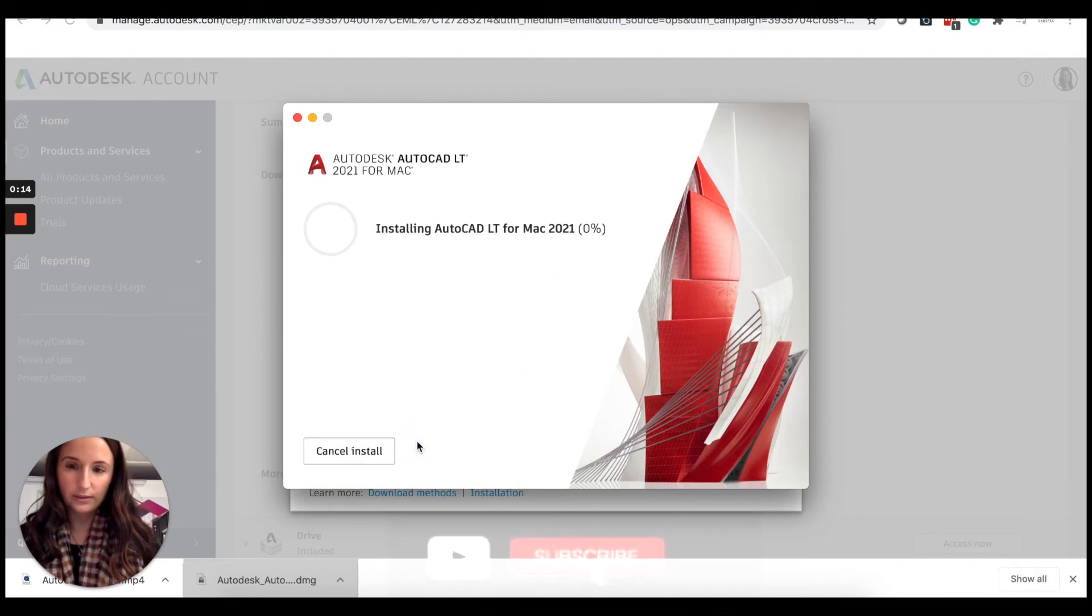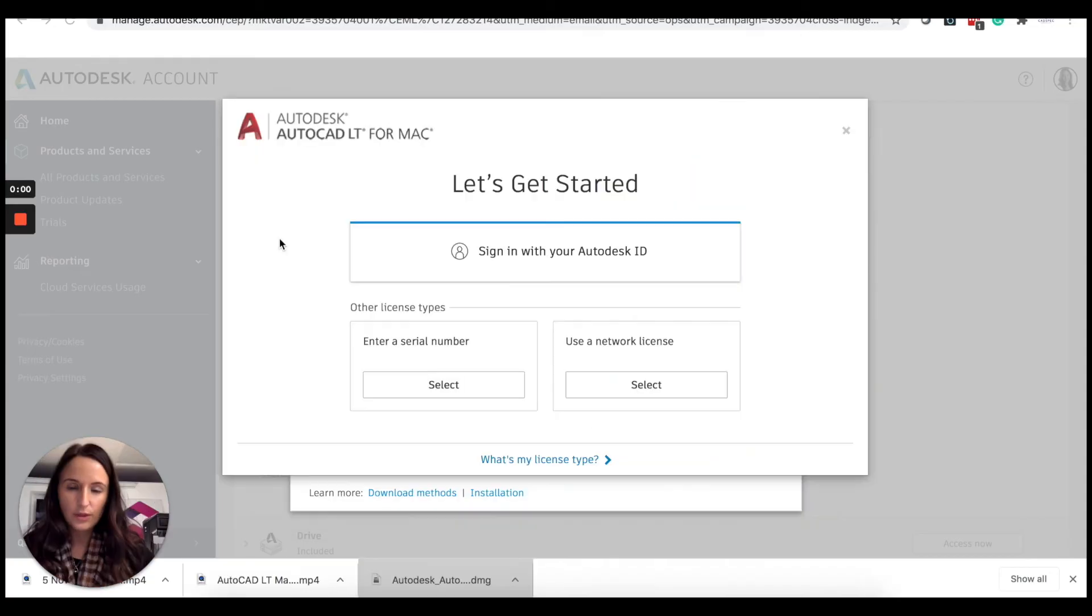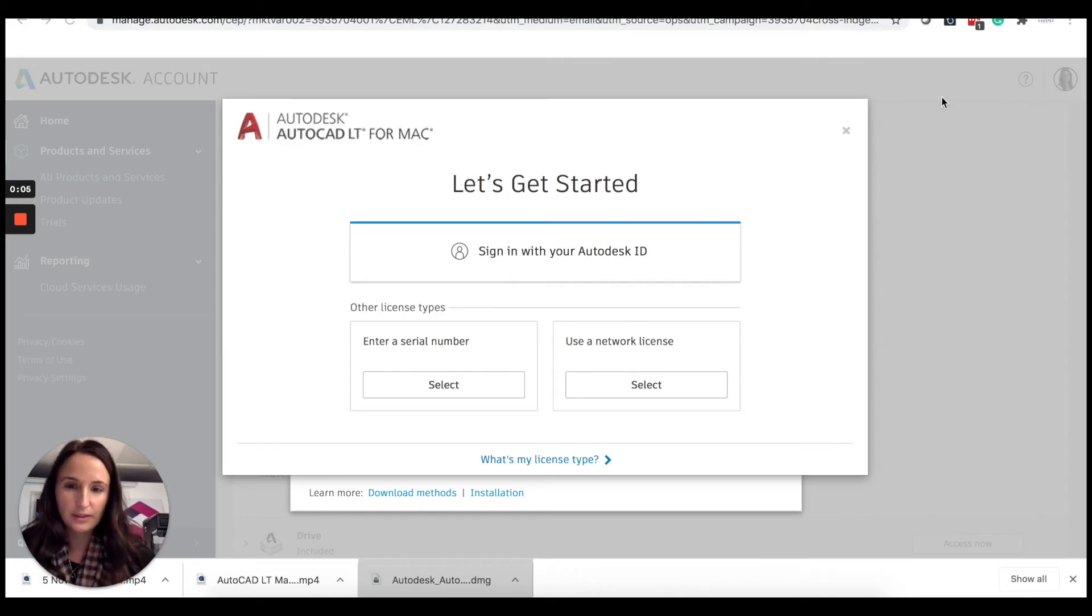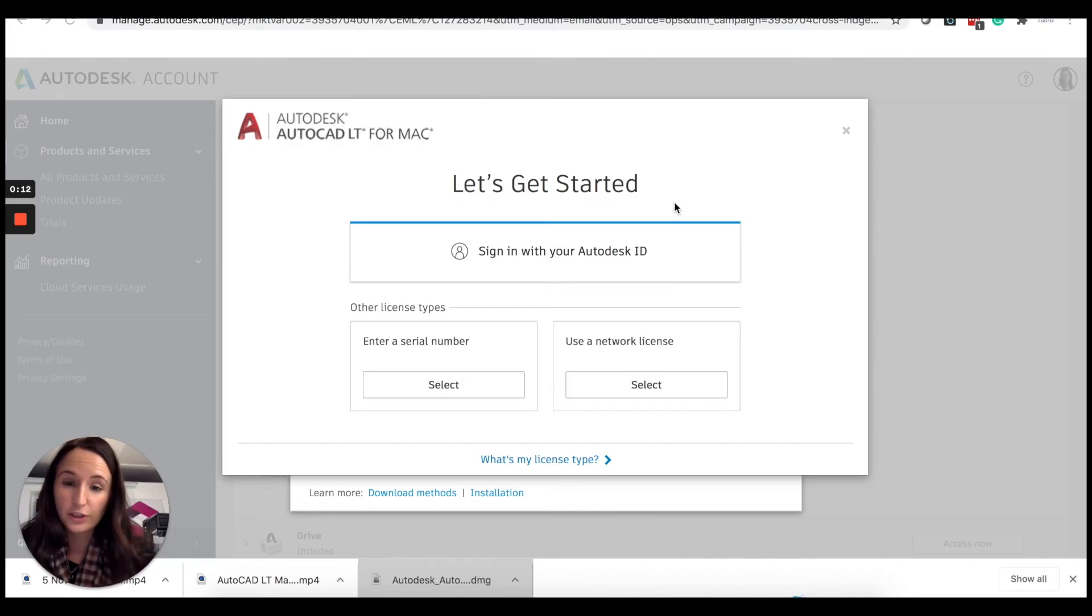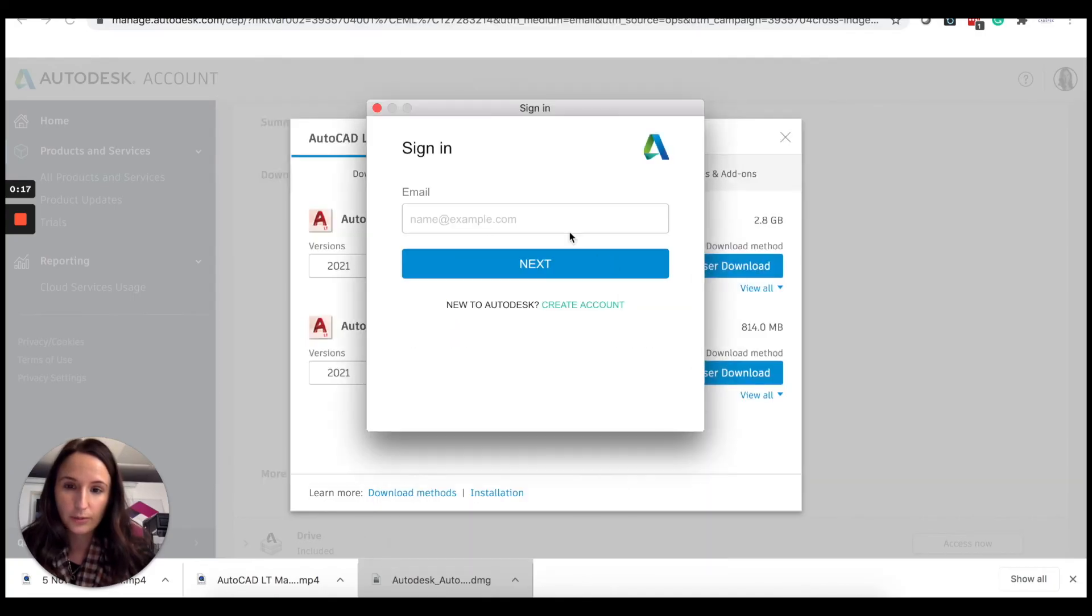Once everything's downloaded and you open AutoCAD LT on your Mac, this is what you'll be presented with. This is where people can get slightly confused - you need to ignore the bottom boxes basically and you want to sign in with your Autodesk ID. I'll bring up a loading screen, type in my Autodesk ID, password in and sign in.